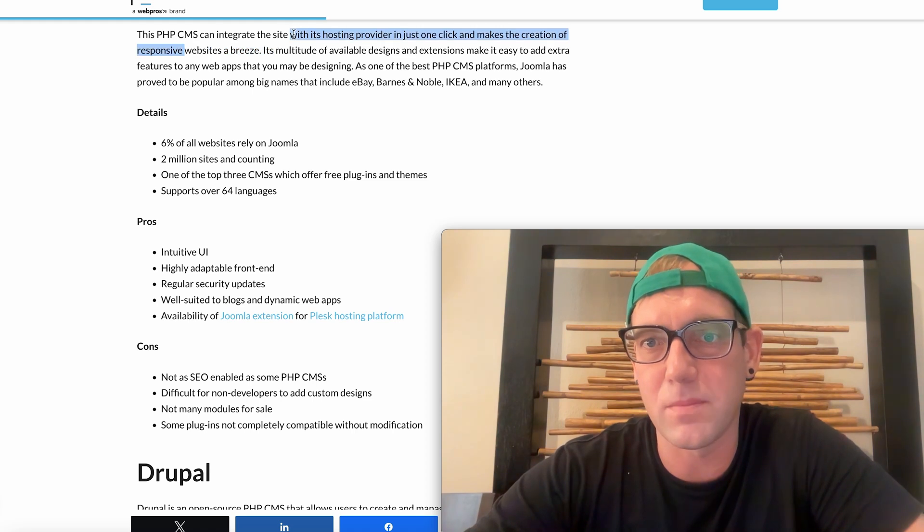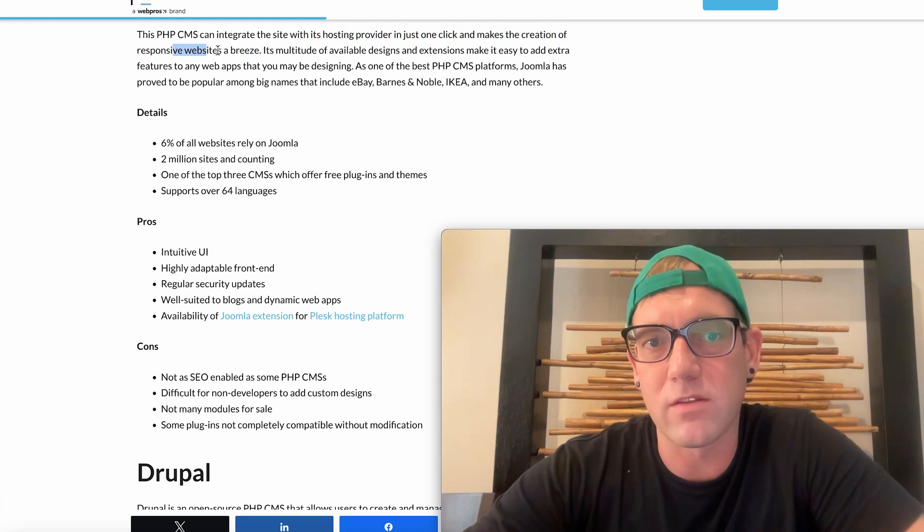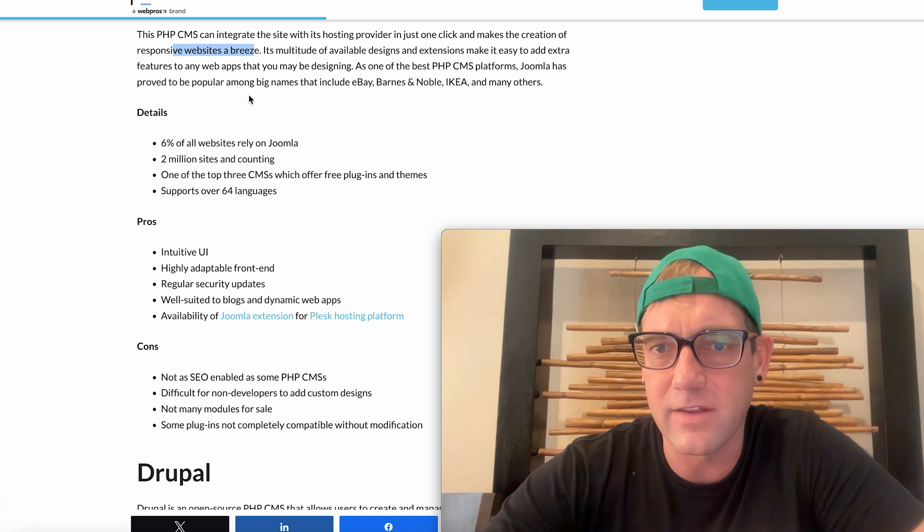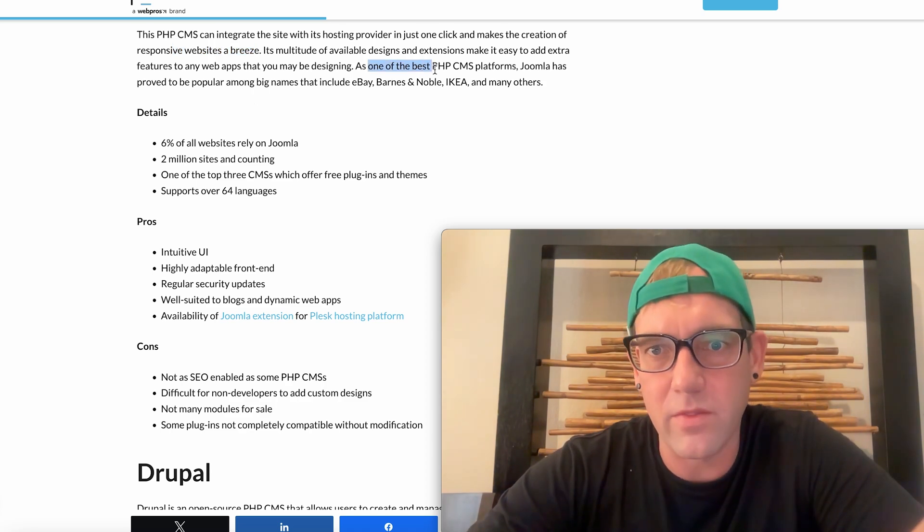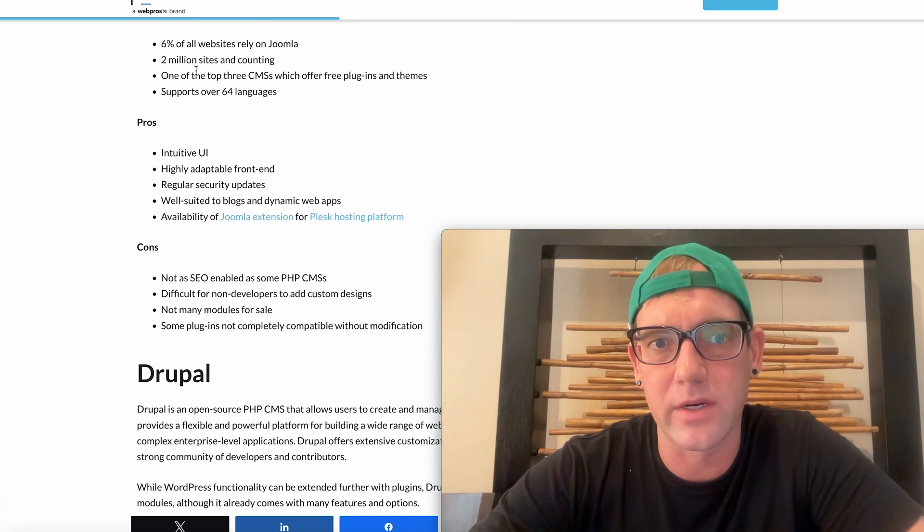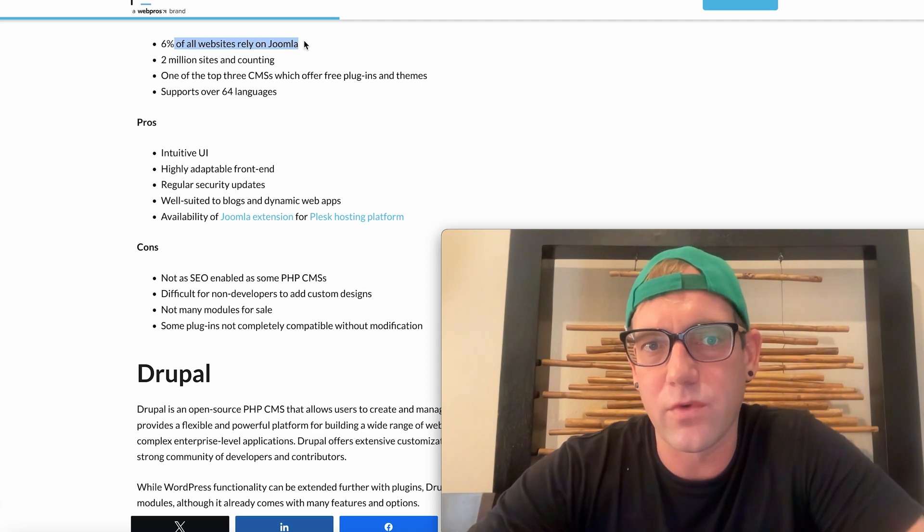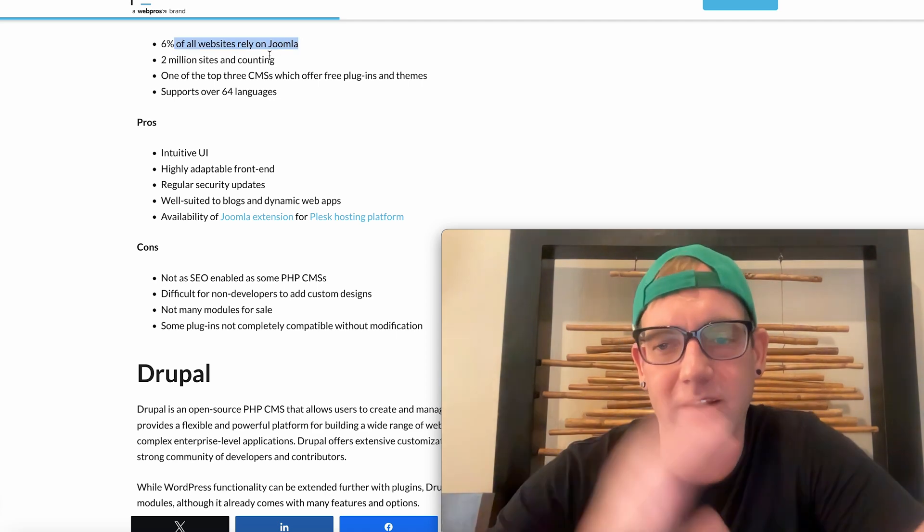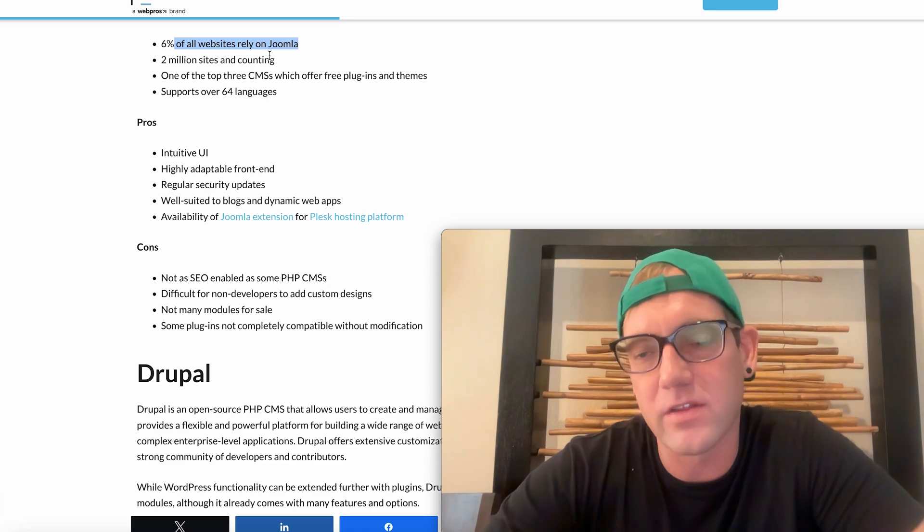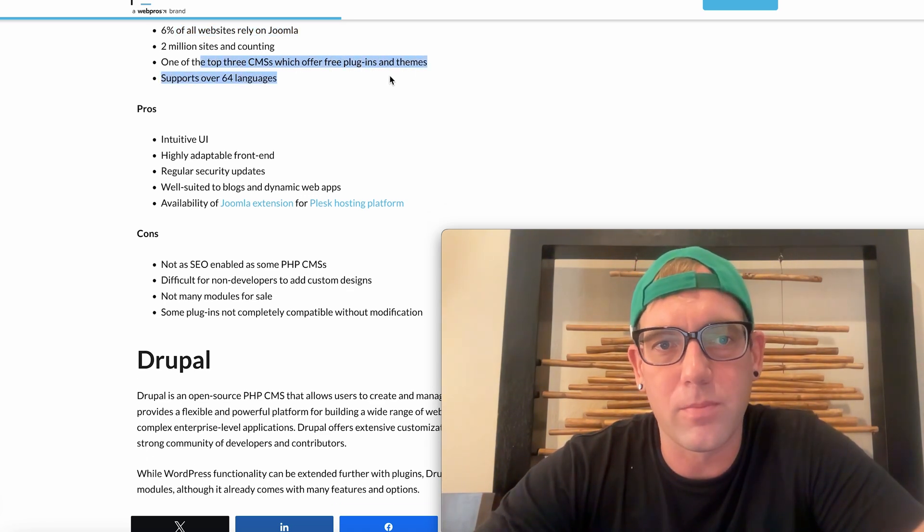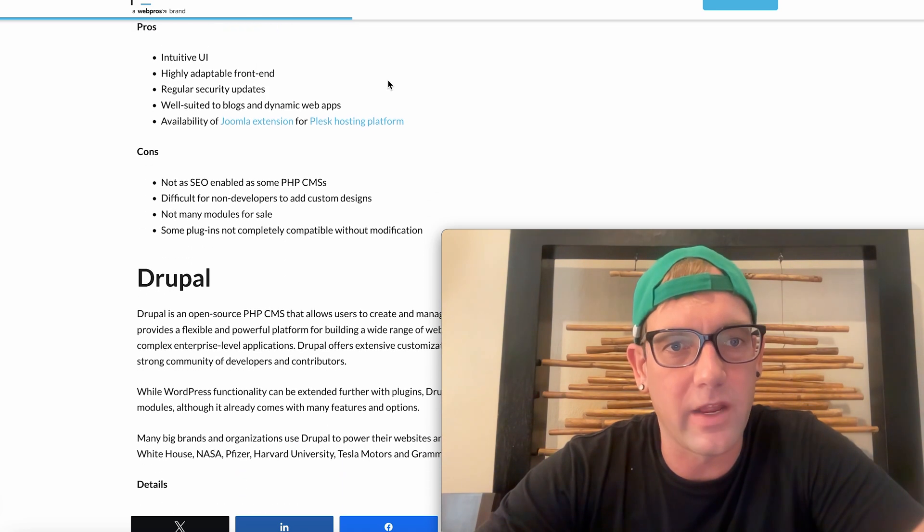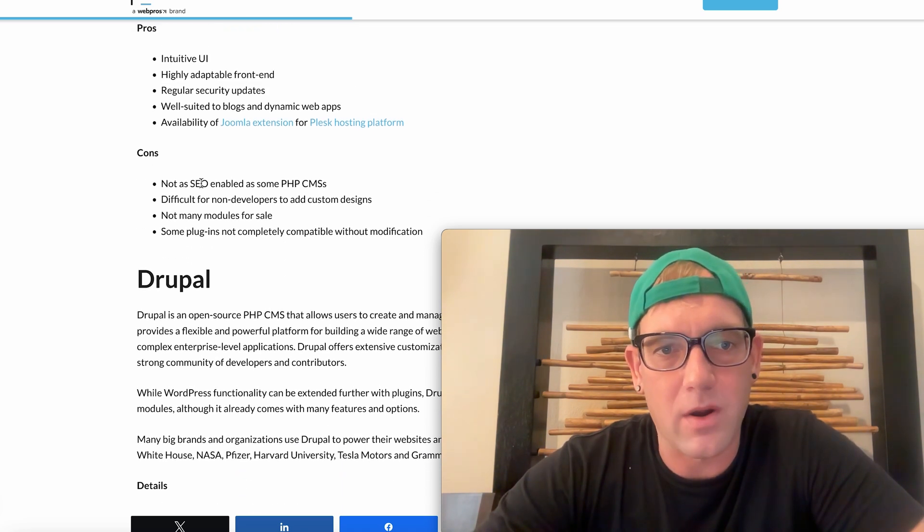And it's integrated with sites in the hosting provider, can make responsive websites a breeze. Has a very nice user interface in the back end that I highly recommend. It's one of the best PHP platforms out there. About six percent of websites rely on Joomla, so it's a far second to WordPress. However, it is still a PHP and that's why we recommend using PHP.